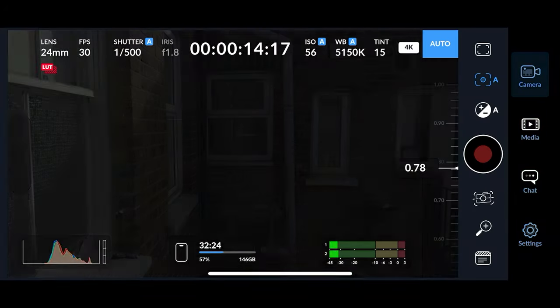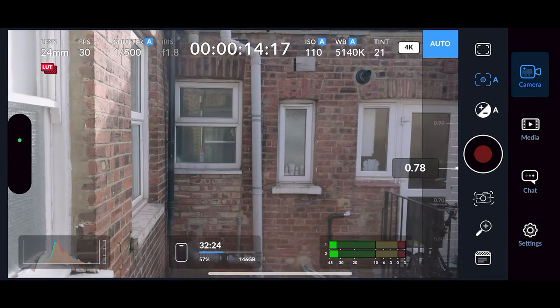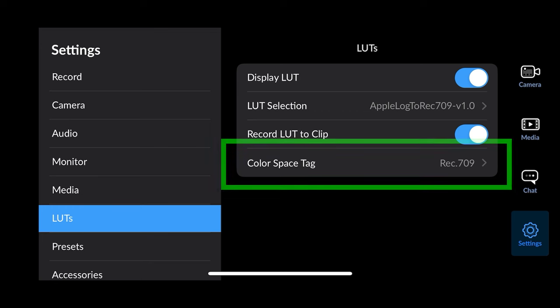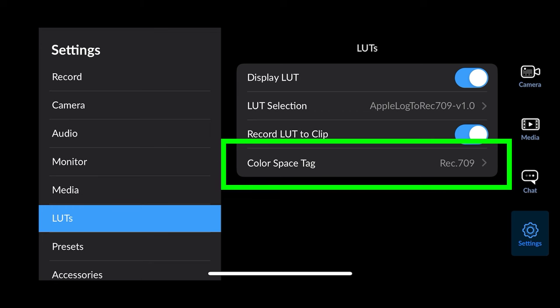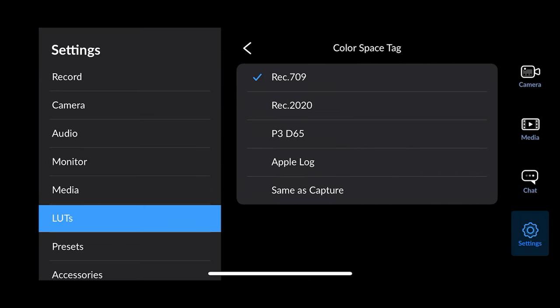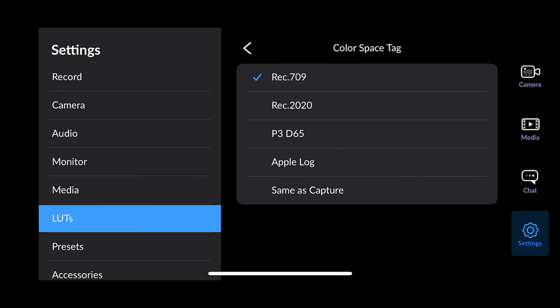There's also a new setting in the app for colour space tag. If you're using a LUT, you need to change this tag to the colour space of the LUT — if you don't, your iPhone might display the video incorrectly. If you're using the Apple Log to Rec. 709 LUT, switch this to Rec. 709.